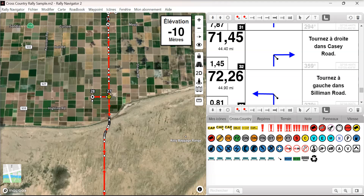This is Mike and this video is showing everything that is new and improved in our new version 2.3.2.